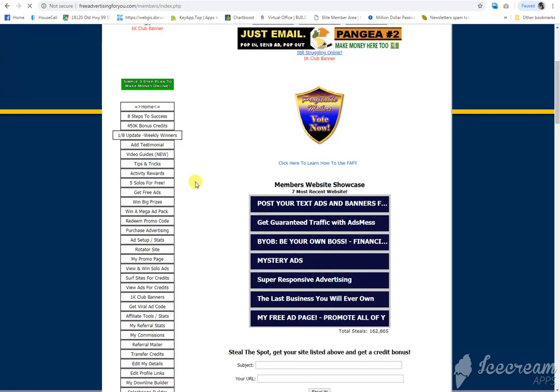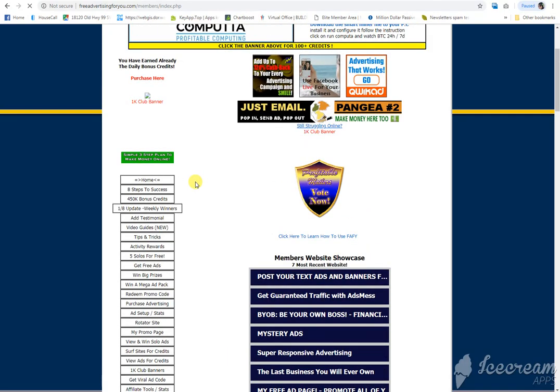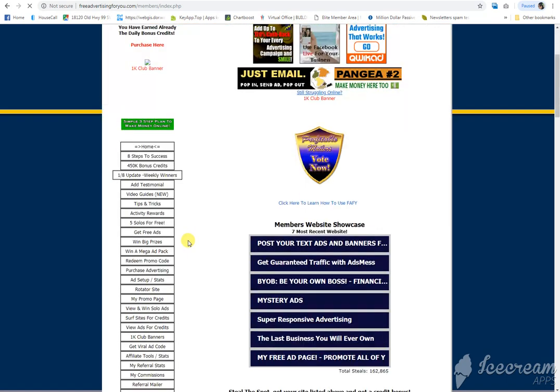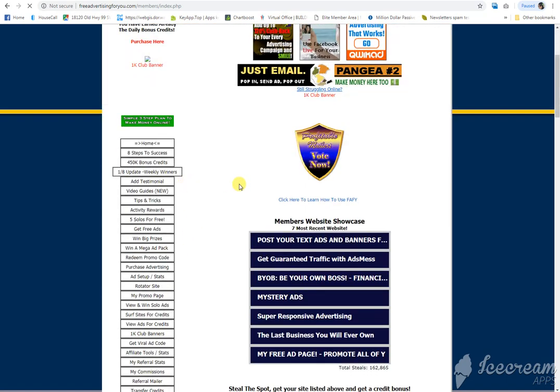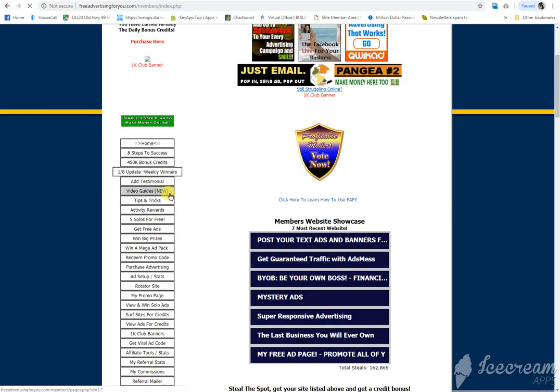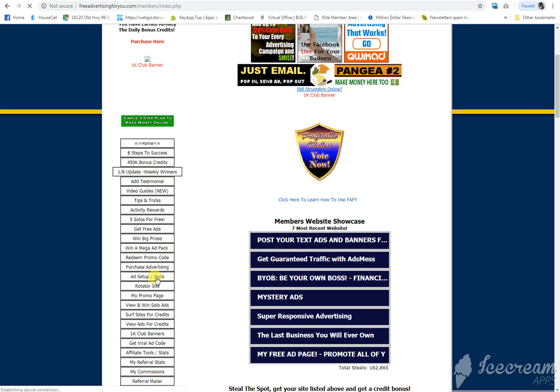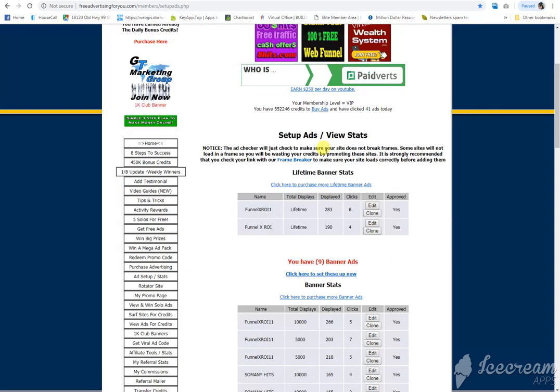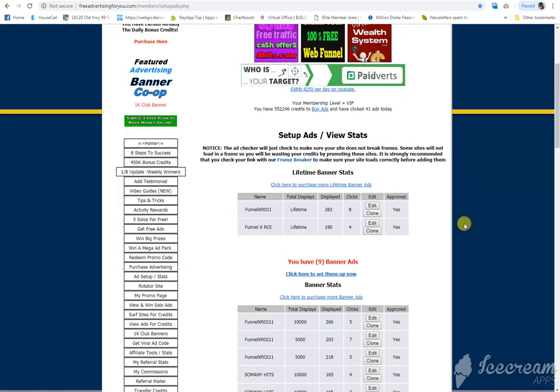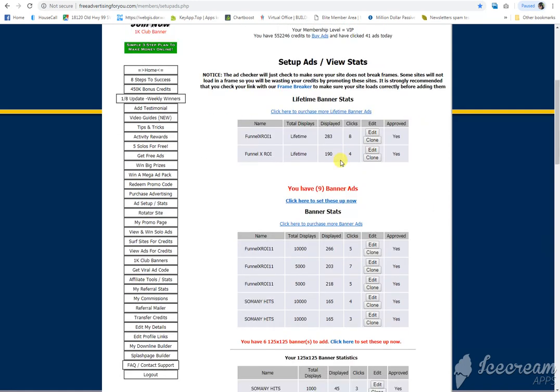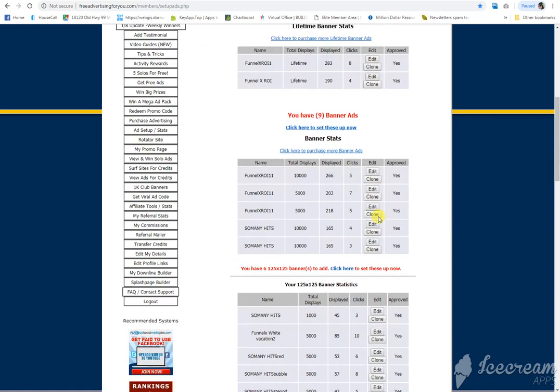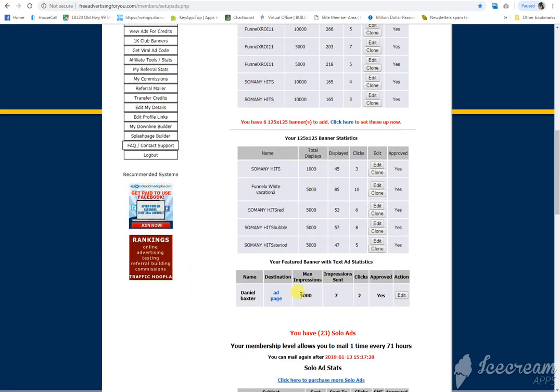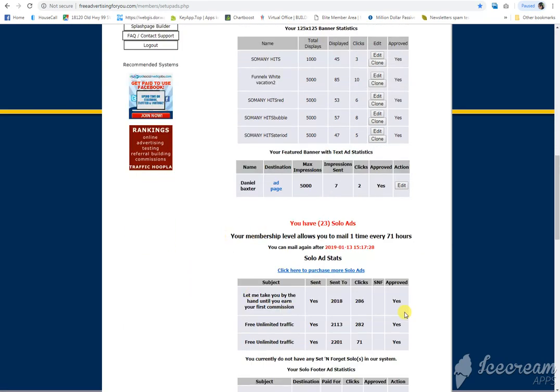Once you enter any promo codes like welcome or new member, if you go to add setup and stats, there's all the different ones you can set up. So you have nine banner ads I can set up. I have six 125 by 125. Click here to set them up, right? So you have all of these things that you can set up.